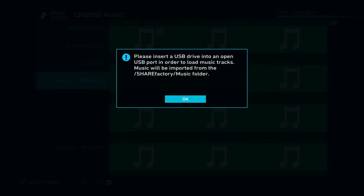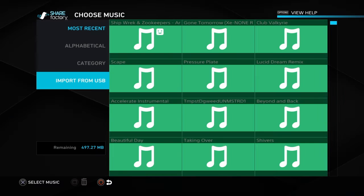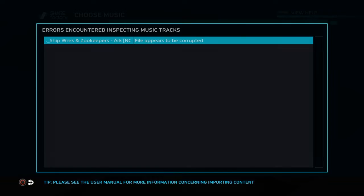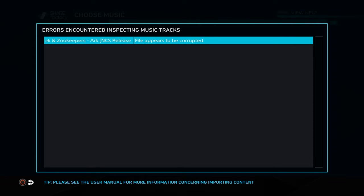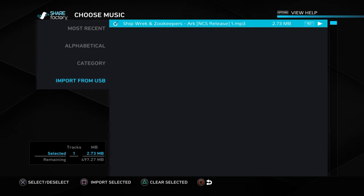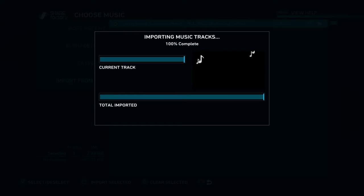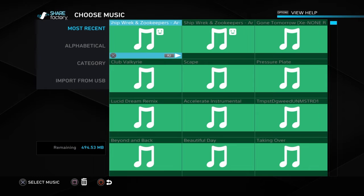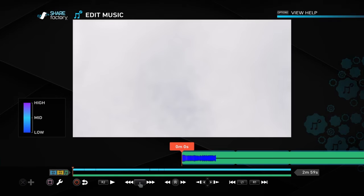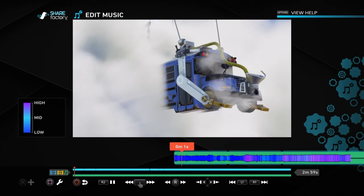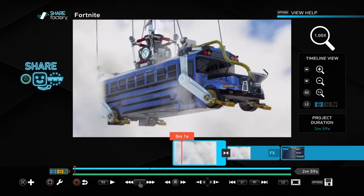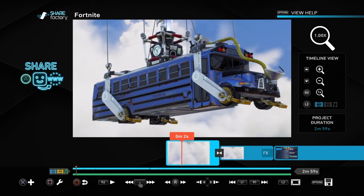Okay, so there I just had to double click it. Okay, there it is. So it's going to say errors encountered inspecting music tracks. That means nothing, just press circle. It'll be there, then you press X. Import selected. It'll take two seconds, then you click it. It'll be there, just like that.